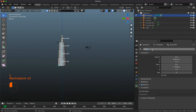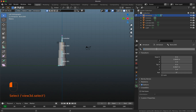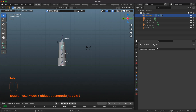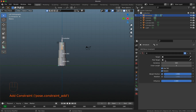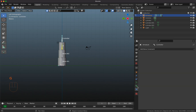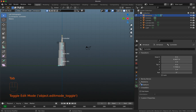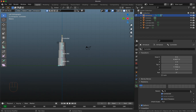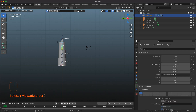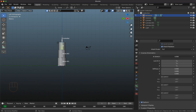The bone before the controller I rename to 'IK' for inverse kinematics. Then I add a constraint — Inverse Kinematics — and set the chain length to 4. The target is the armature and the bone target is 'controller'. In the controller bone's edit mode I delete its parent relation so it has no parent. I then set IK stretch to 1 and enable it.